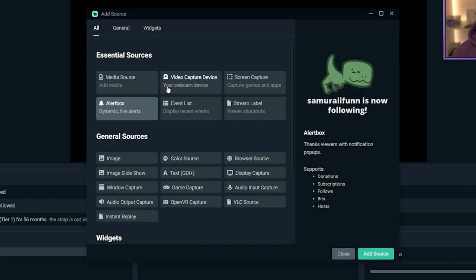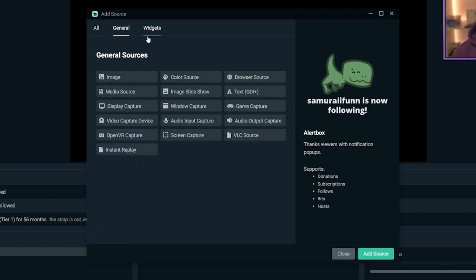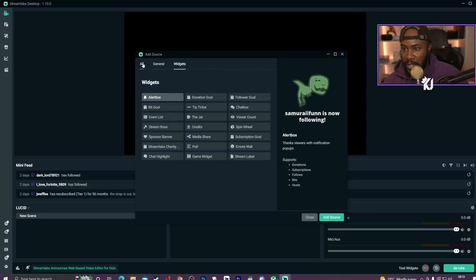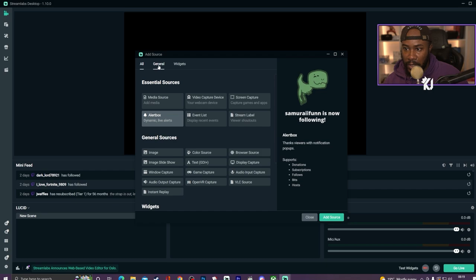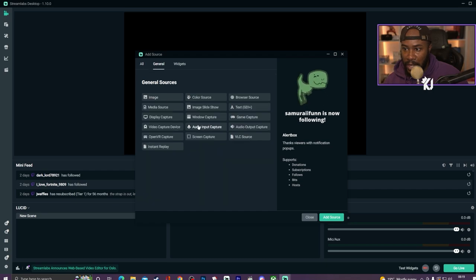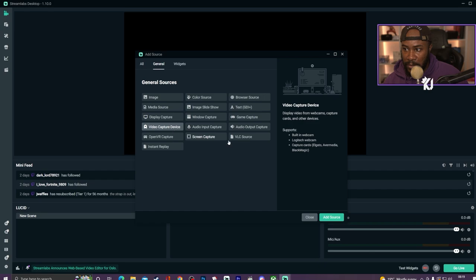Then you have everything else — you have General settings and you also have the Widgets section, which separates things and makes it a little bit easier for you. We're going to go ahead and look at the video capture sources.